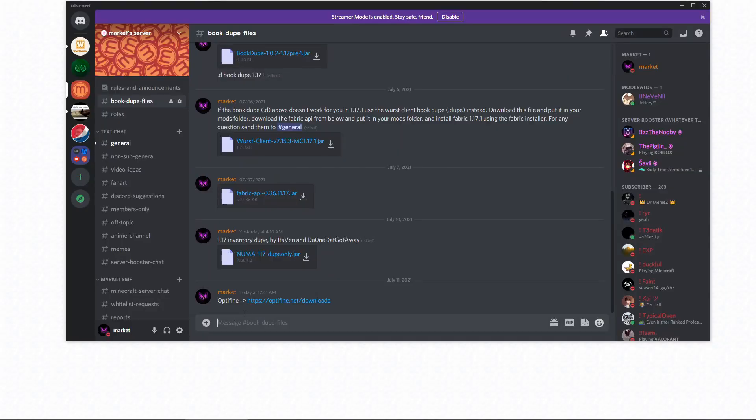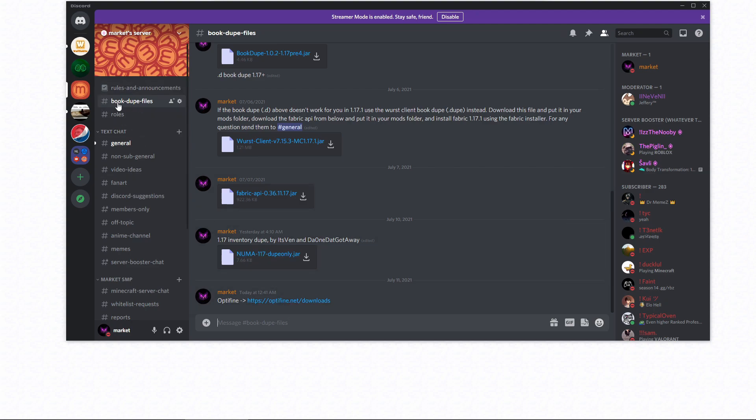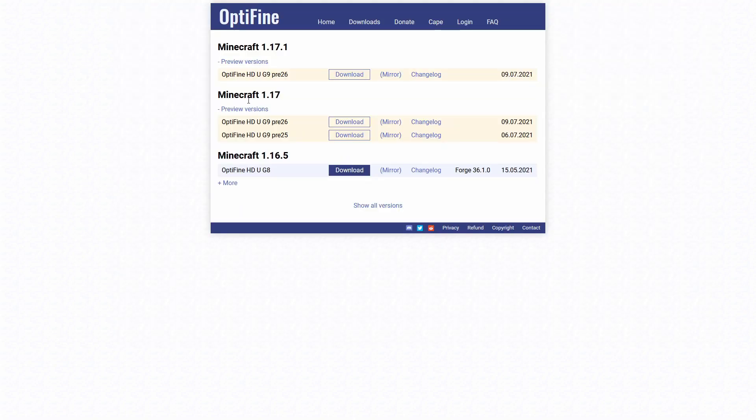The first thing we need to do is go to the Optifine website. You can find the link in the bookdupefiles channel on my Discord server, which is in the description. Once we're on the site, we need to select the version we want.